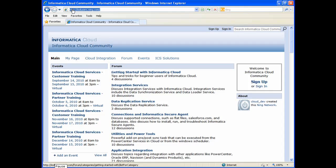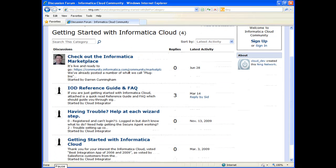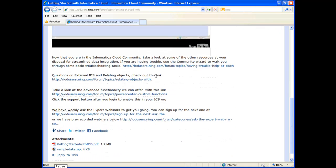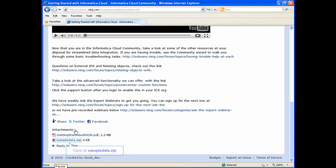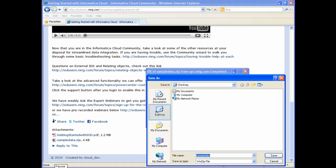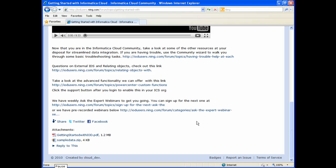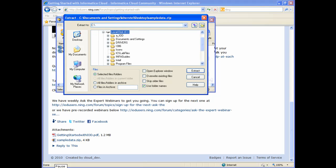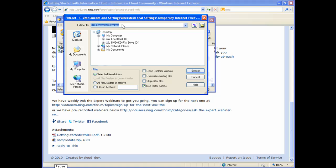The URL to access the community site is iodusers.ning.com. From the site, click on the first topic in the forum, Getting Started with Informatica Cloud, then scroll down and select that topic. Once you're in the topic, scroll down and click to download the SampleData.zip file. Save the file to your desktop, then open it. You'll see there are two files in the zip file — select them both and extract them to your local drive. I'll create a new directory called Informatica Data Files and click the Extract button to save the files.